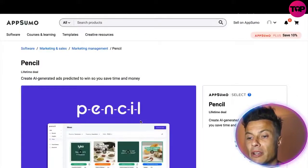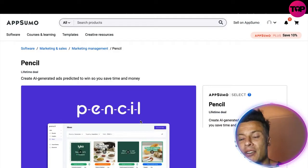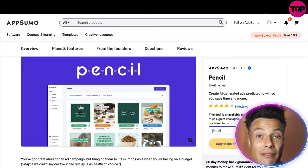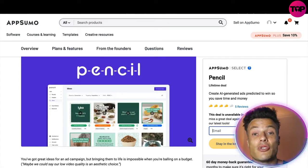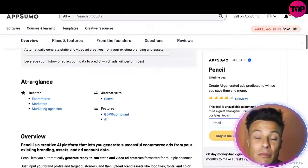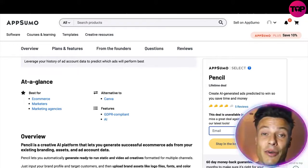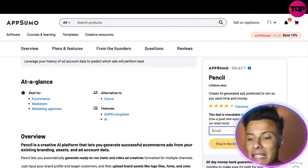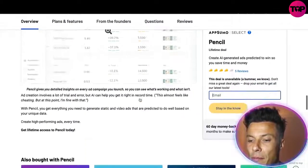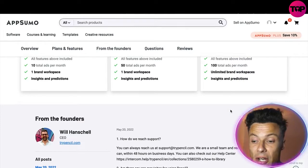Jumping across to AppSumo — link down below in the description — you can see they have Pencil on this website. Right now it's not available as an active deal, but by clicking in you can add your email address and they'll update you as soon as a fantastic deal becomes available. These deals usually come at something like 50 to 70 percent discount — they're one-off payments with a 60-day money back guarantee, meaning instead of paying $100 or $500 a month you pay a one-time fee that's significantly lower, giving you massive discounts. Scrolling down below, it gives you loads of info about what's included in the different plans, features, and licenses that will be available once they launch again on this platform.